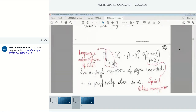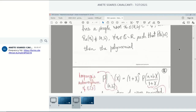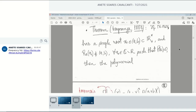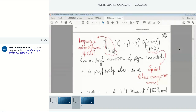Then the polynomial you get by doing this substitution using the Möbius transformation — a plus bx over 1 plus x — doing this change of variable and then multiplying by (1 plus x) to the n, where n is the degree of p, to eliminate all the denominators — this polynomial has a single variation of signs, provided that a is sufficiently close to x-naught. This is actually an automorphism of the algebra of complex polynomials, which we have termed Lagrange's automorphism.